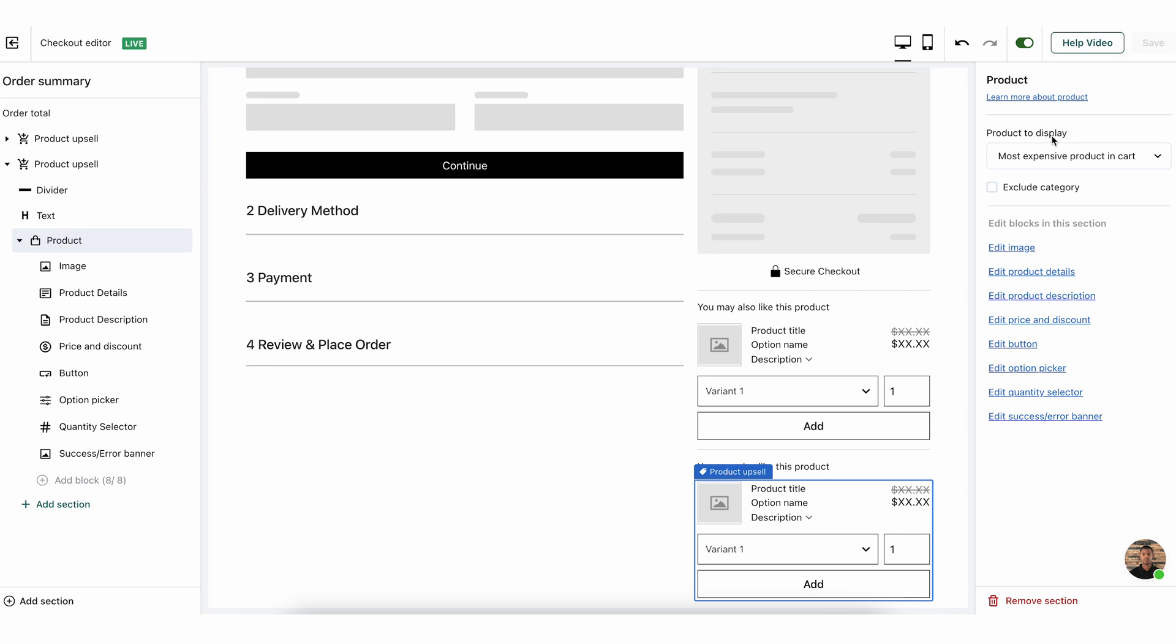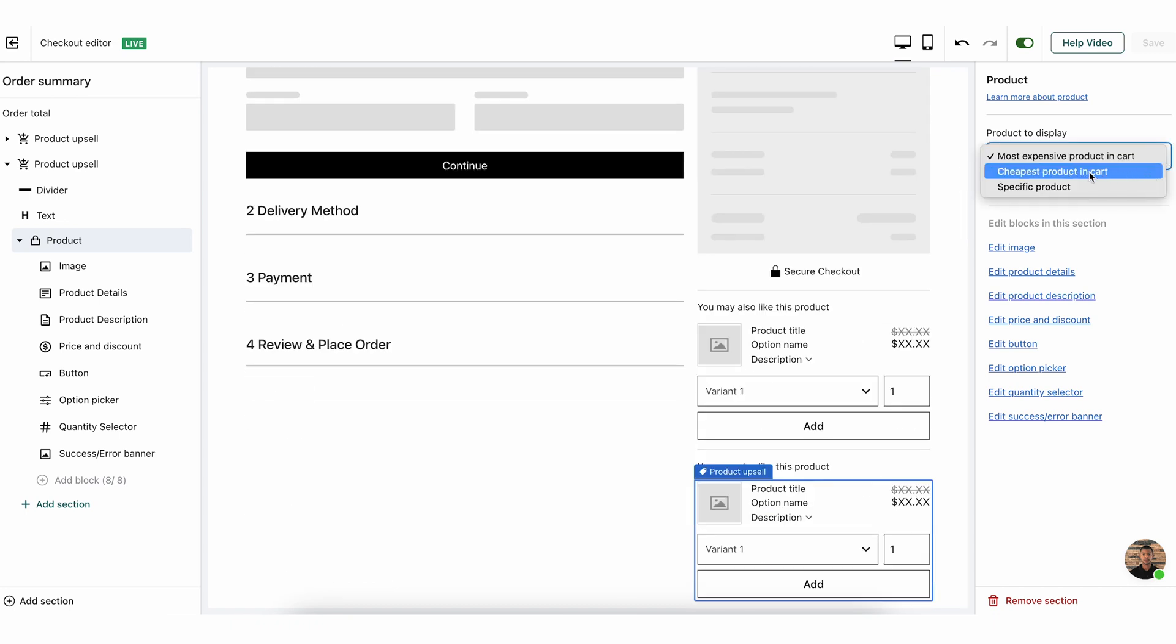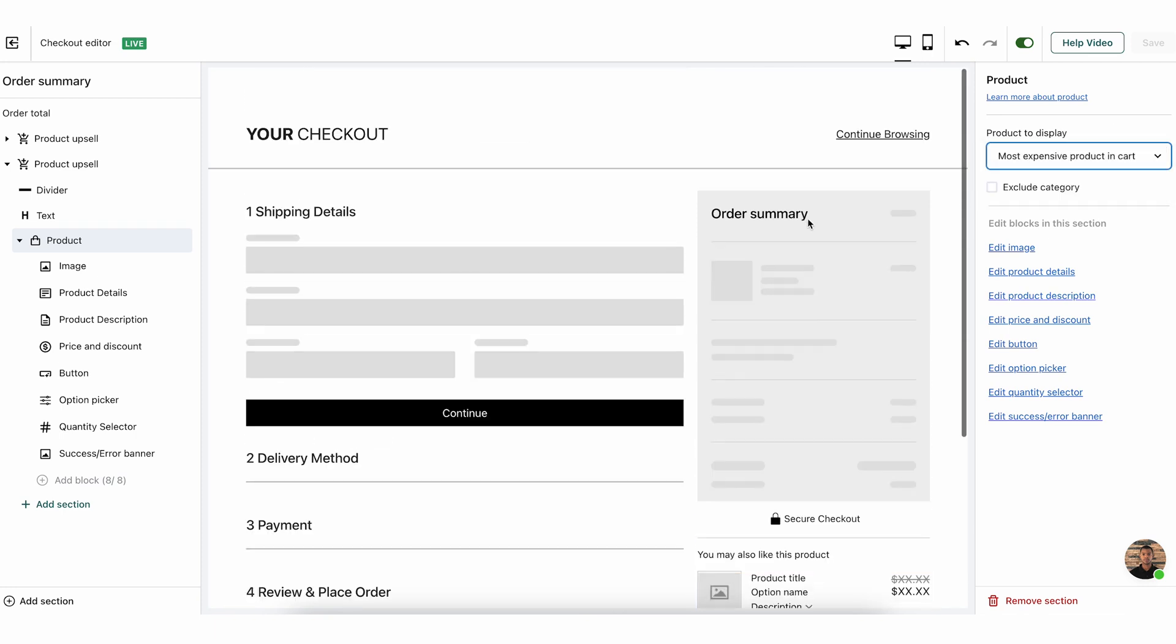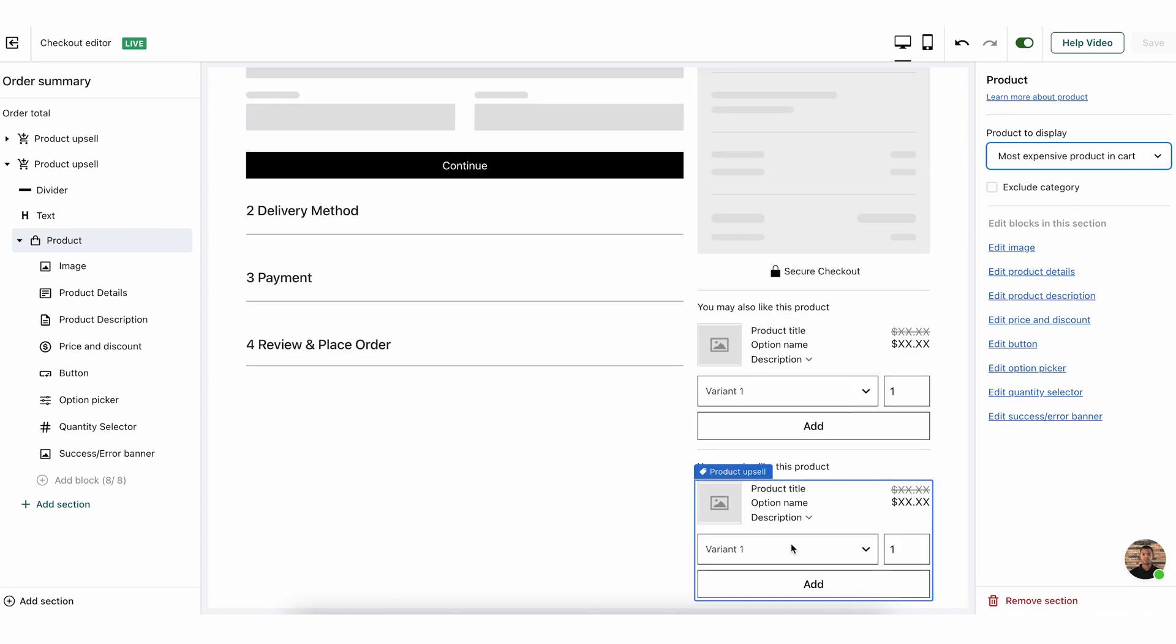And as you can see here, I have the option to choose which product I want to display. The default is the most expensive product in the cart. And I can also choose to show the cheapest product in the cart or a specific product. Let me explain the most expensive product and cheapest product. What we do is we take the either most expensive or cheapest product that is already in the customer cart, depending on what you selected, and show an option to add this product with a discount. This allows customers to, if they were contemplating buying more than one, maybe as a gift, or buying more than one because they were not sure which variant they wanted, this is their option to take the other variant for a discount.